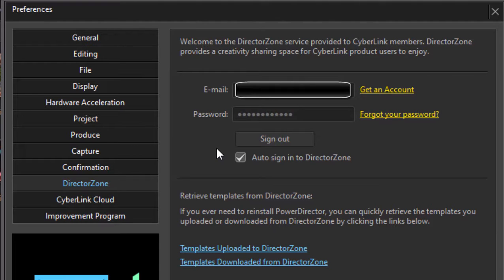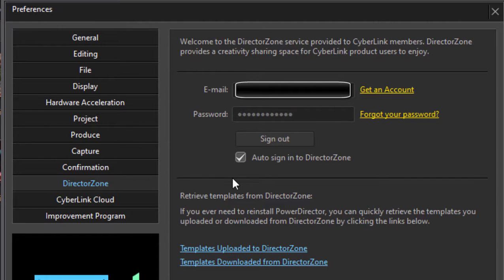And if you want, if you create anything that is worth saving, send it on up there and share it with the whole community of other PowerDirector users.